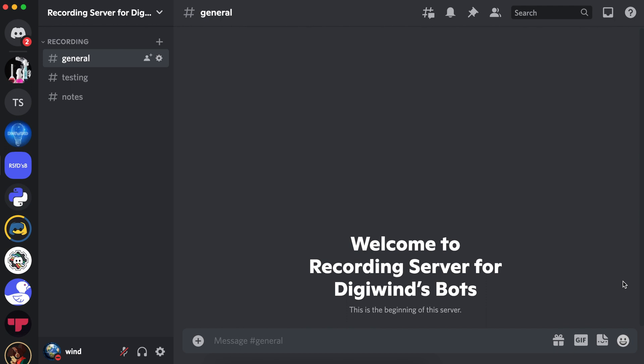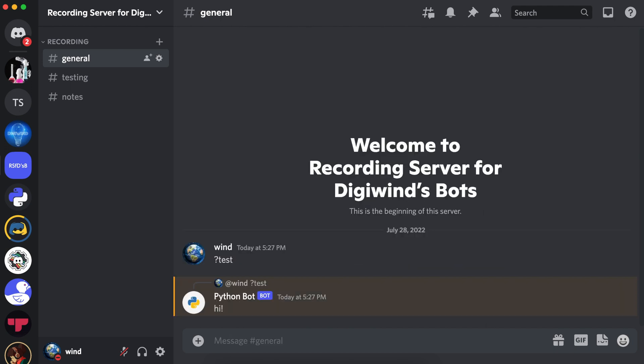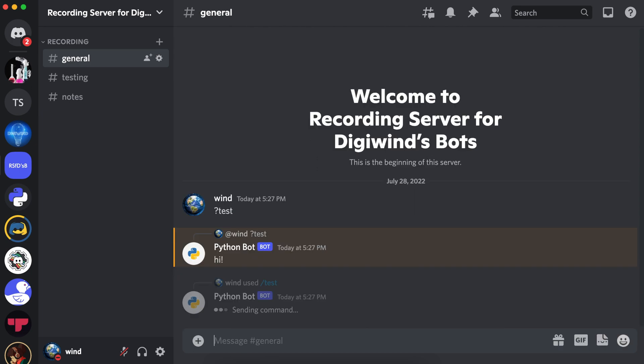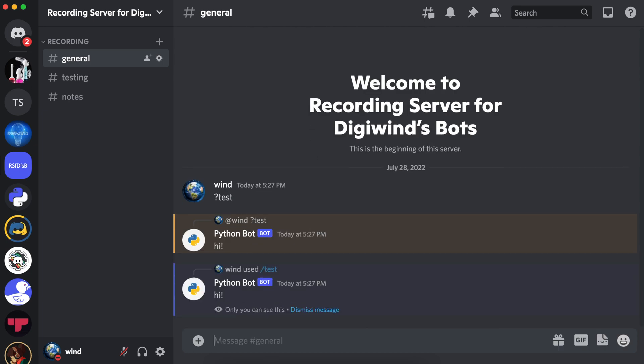Let's demonstrate. Let's run question mark test. And the bot responds with hi. Now let's run the test slash command. Likewise, the bot responds.